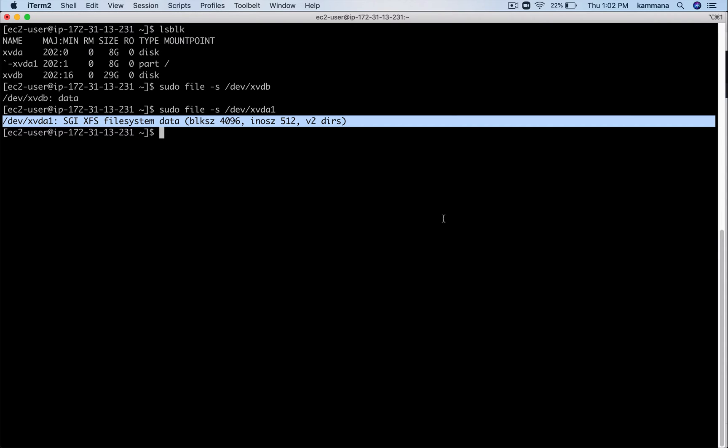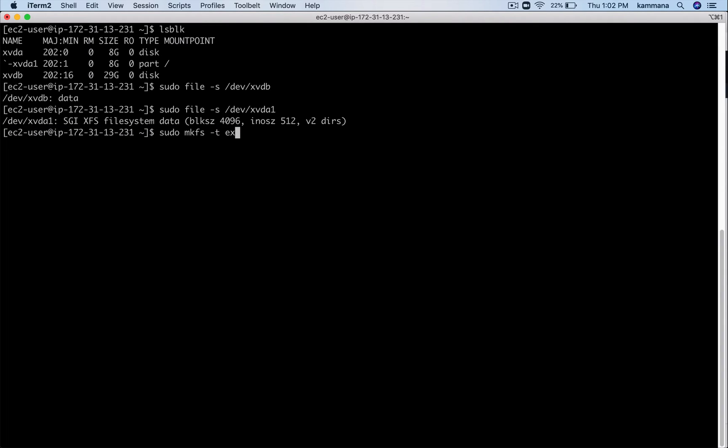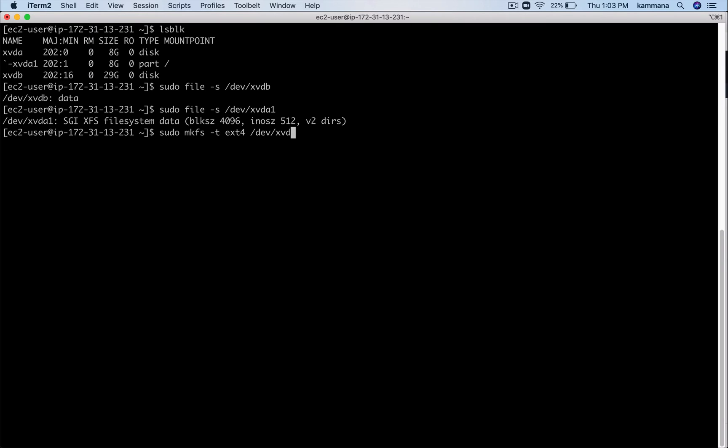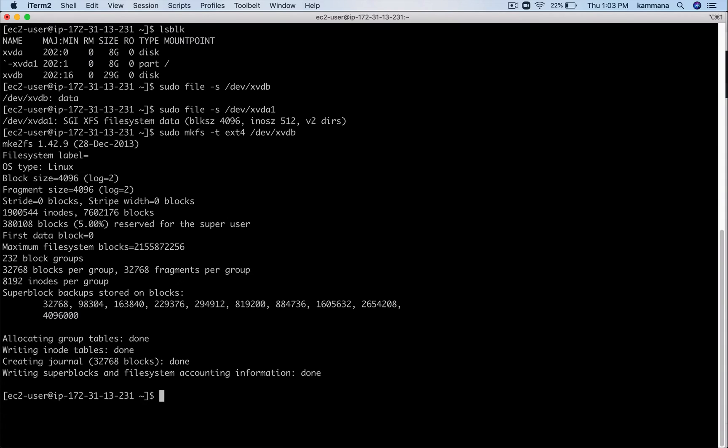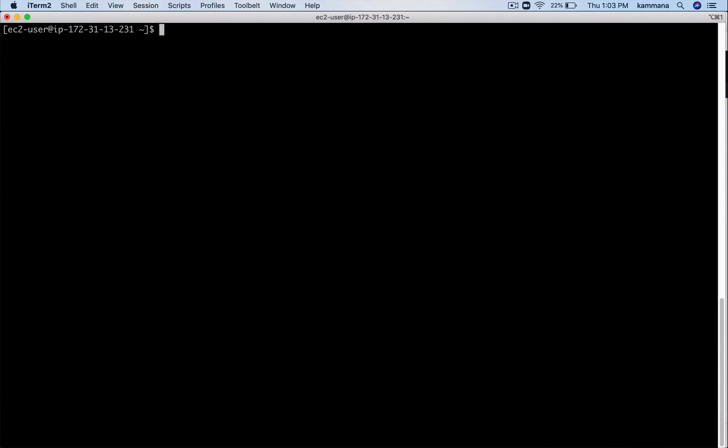The file system doesn't exist, now I need to go and create a file system. Linux supports different types of file systems. I am creating ext4. This discussion is not about the file system types, but the discussion is about how to create a new volume and make that volume available for use in an Amazon Linux box. There, xvdb. See, I am creating a file system of type ext4 on this volume.